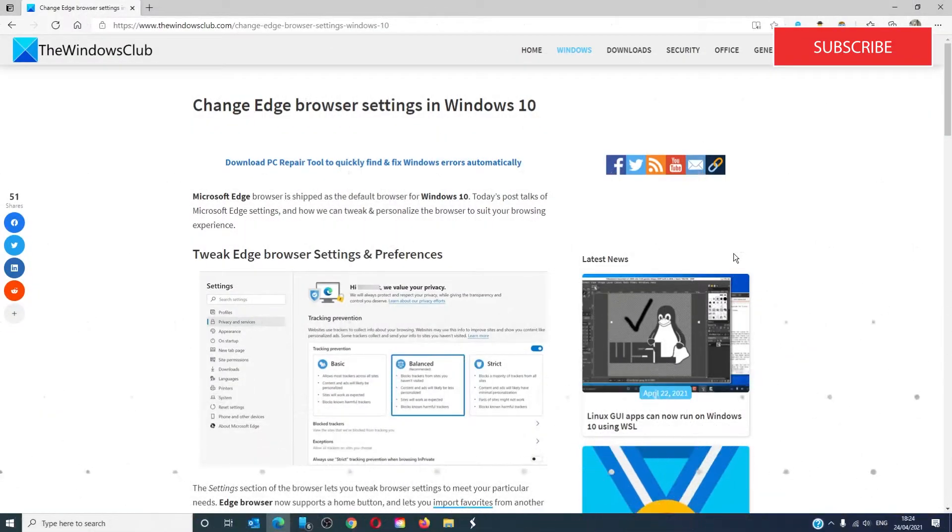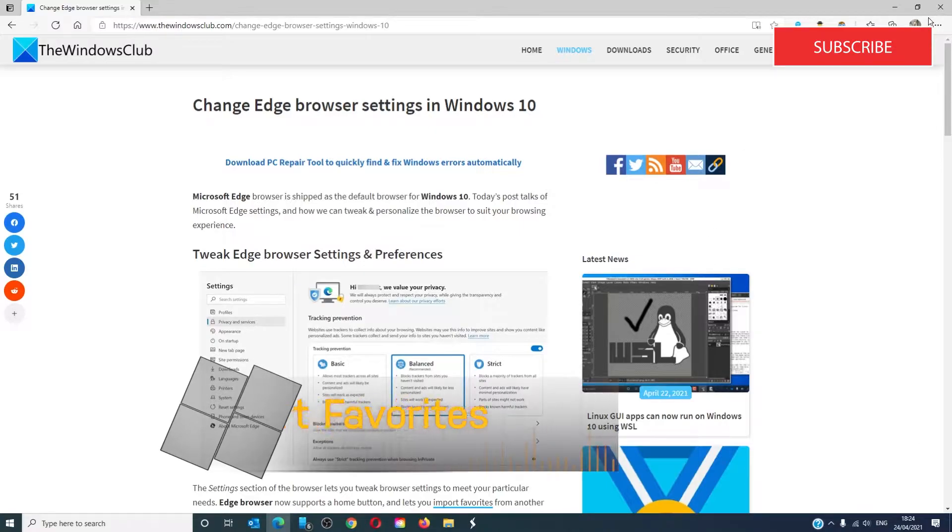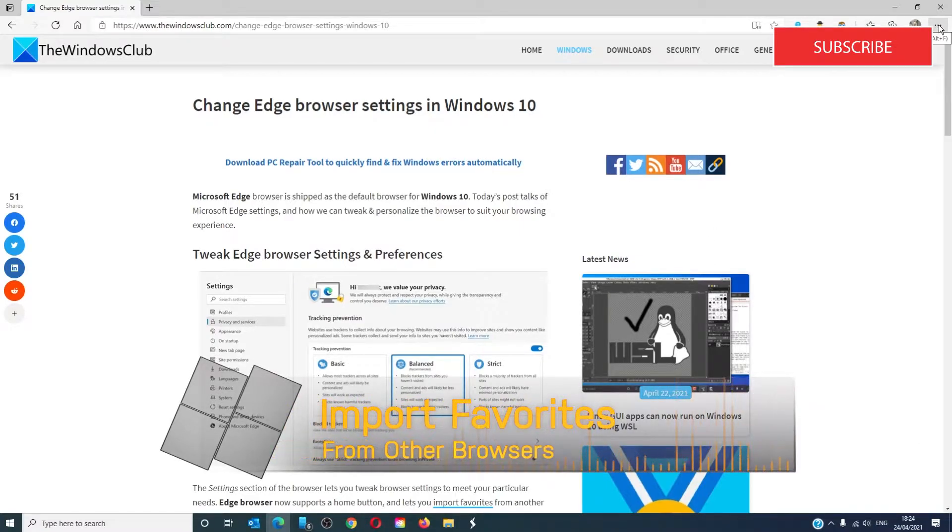To access and configure Edge settings, go to the menu in the upper right hand side.